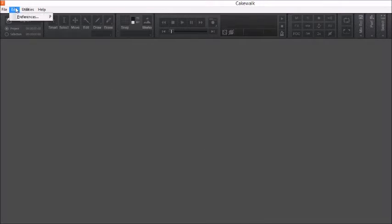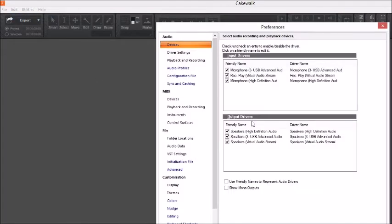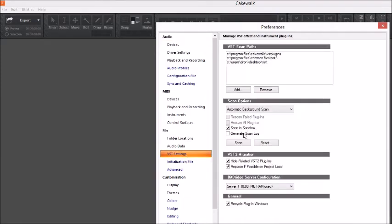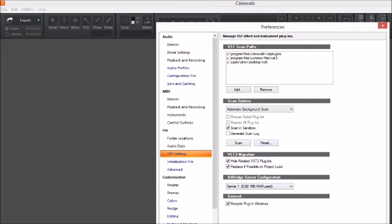So again, Edit, Preferences, VST settings, Scan. This is where it's scanning from. After it's scanned, you might want to hit these also. Press Apply after it's all done, and then you should have your VSTs inside of Cakewalk.